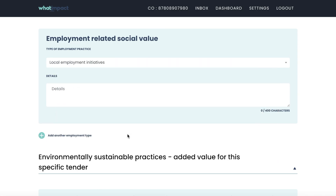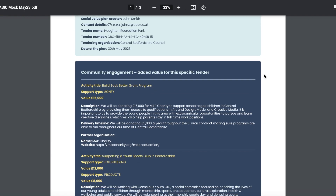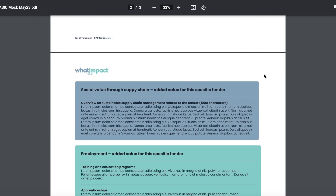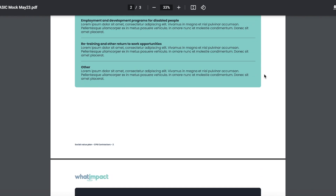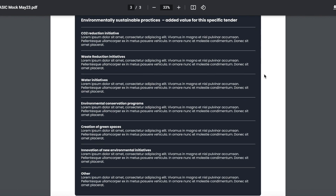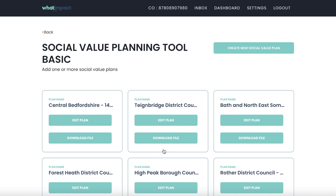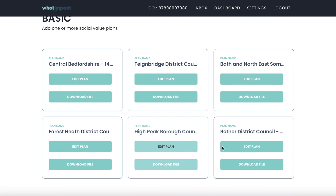This will allow you to produce a clear, structured and tailor-made document to attach to any bid. You're able to download the plan in Word version when completed. All of your plans will also be stored on your dashboard so you can access them at any time and stay organized.